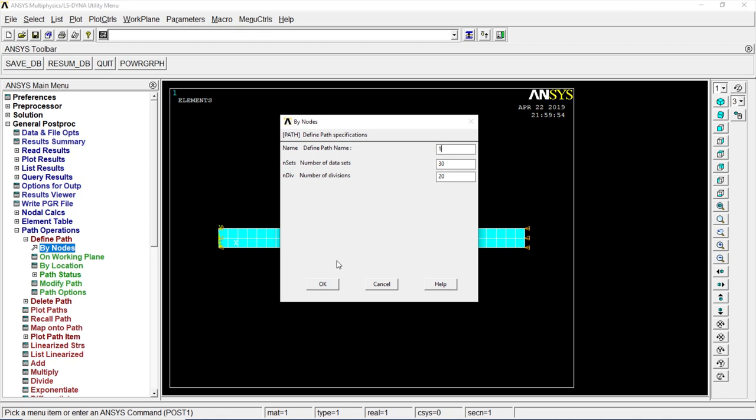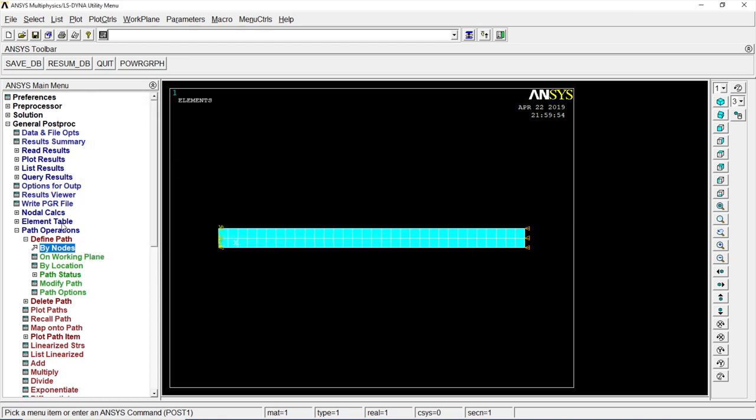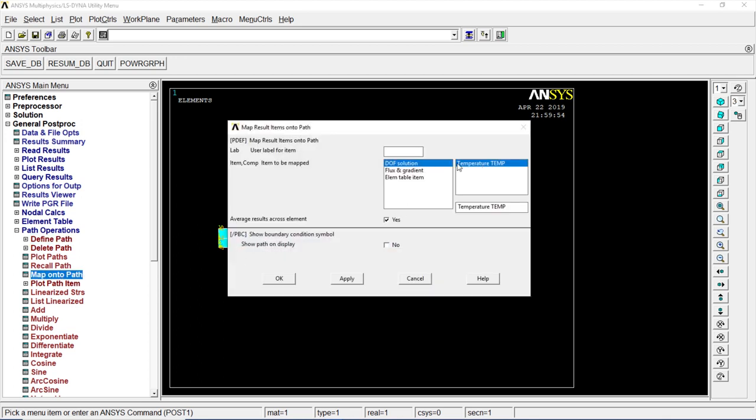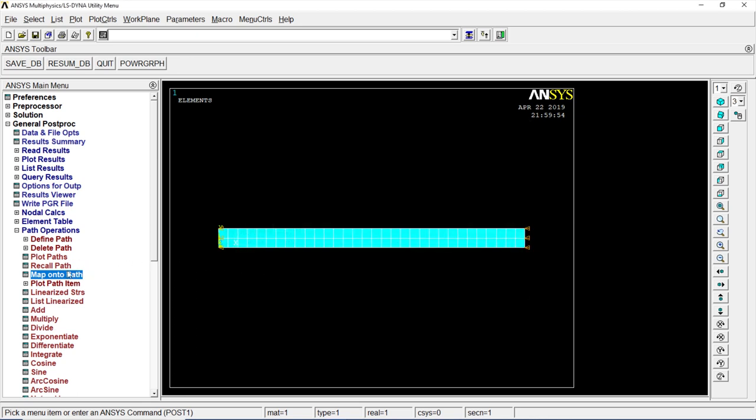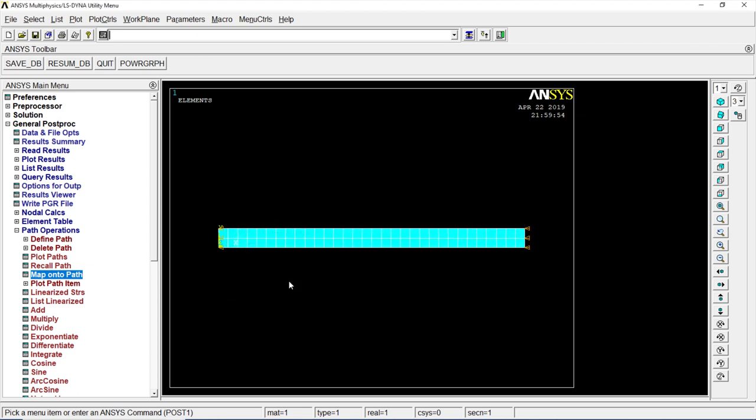Okay. Go to map onto path, DOF, temperature. Click on okay. Go to map onto path, flux and gradient, thermal gradient TGX. Okay.